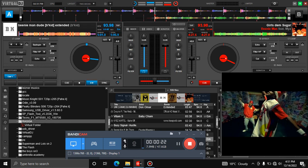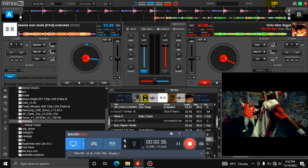As you can see, there is no VirtualDJ logo, VirtualDJ skins, or samplers appearing from the screen. So I'll proceed and go to my settings over here.